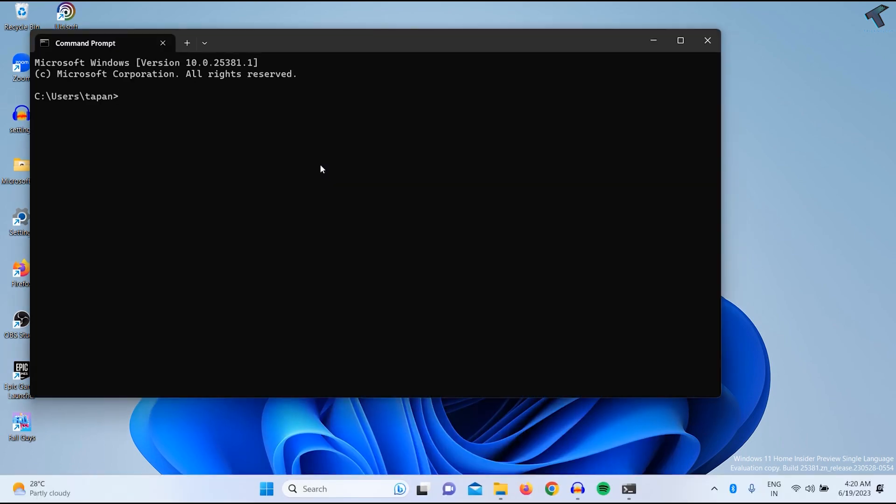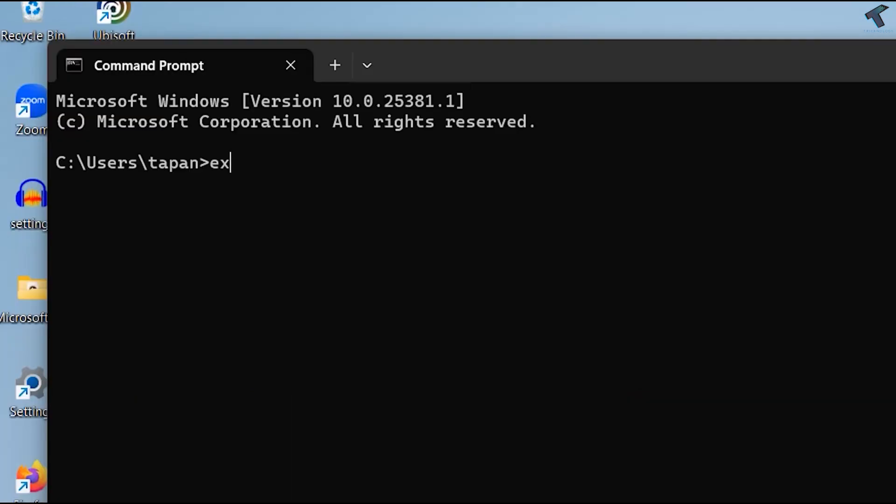The command is called explorer space shell colon apps.